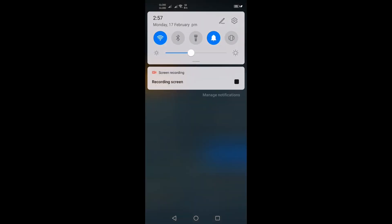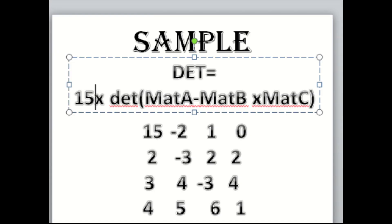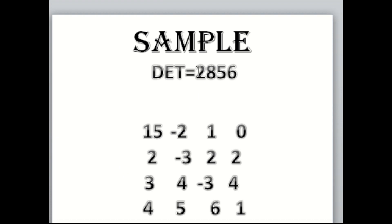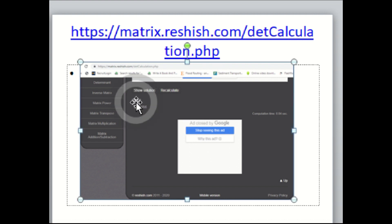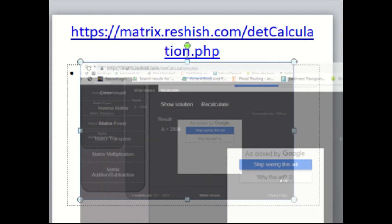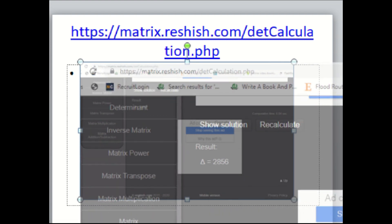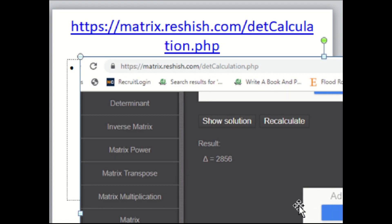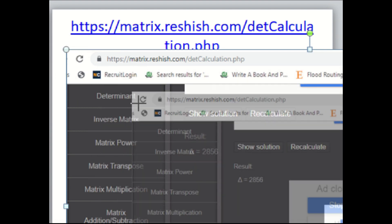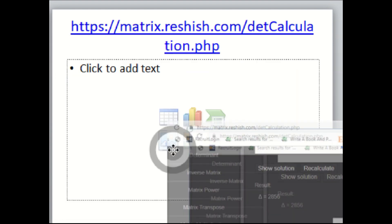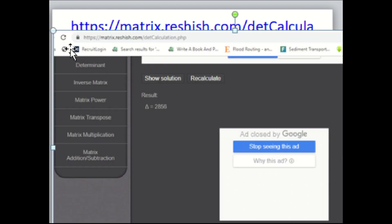The answer would be 2,856. I also calculated it on the internet using matrix.reshish.com/detCalculation.php. The result was surprisingly the same. See the result, the result was 2,856.